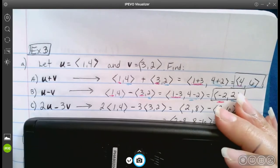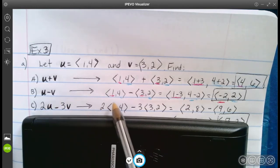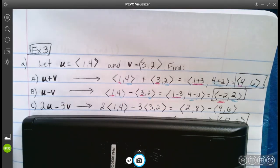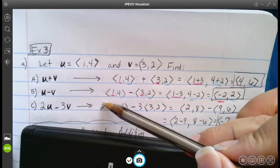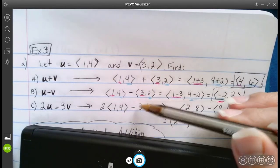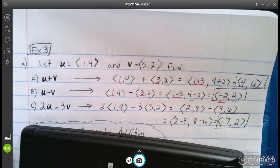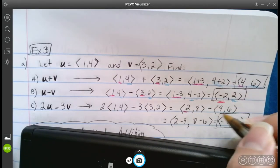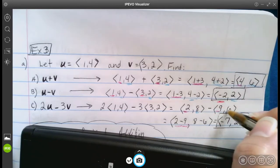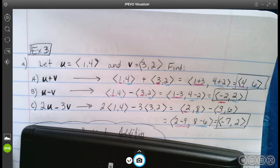For 2U − 3V, first distribute the scalars: 2·⟨1, 4⟩ = ⟨2, 8⟩ and 3·⟨3, 2⟩ = ⟨9, 6⟩. Then subtract the components: X is 2 − 9 = −7, Y is 8 − 6 = 2, giving ⟨−7, 2⟩. This is very similar to basic algebra where we distribute. That's it for that example — pretty basic stuff.